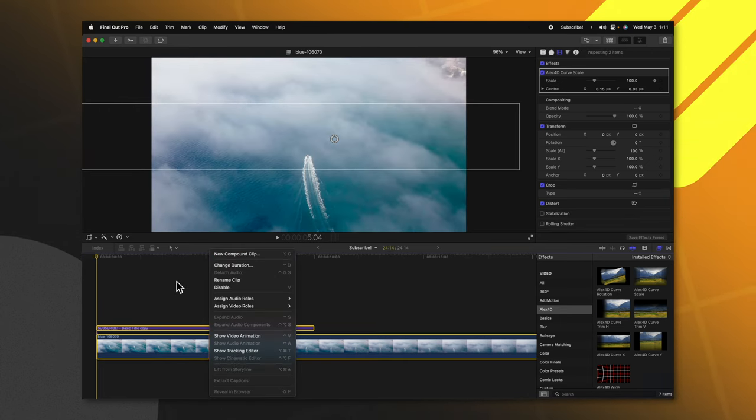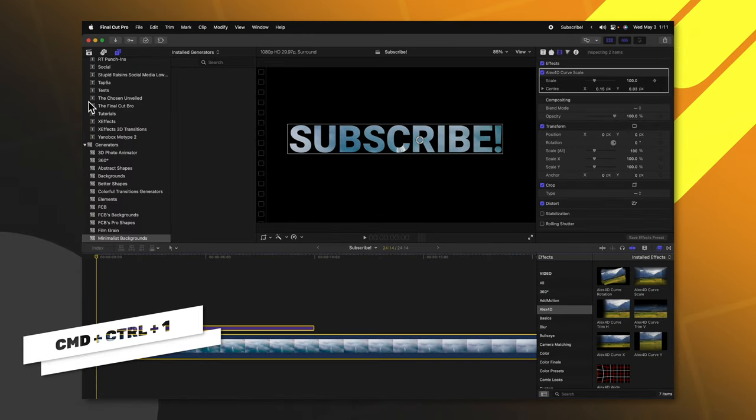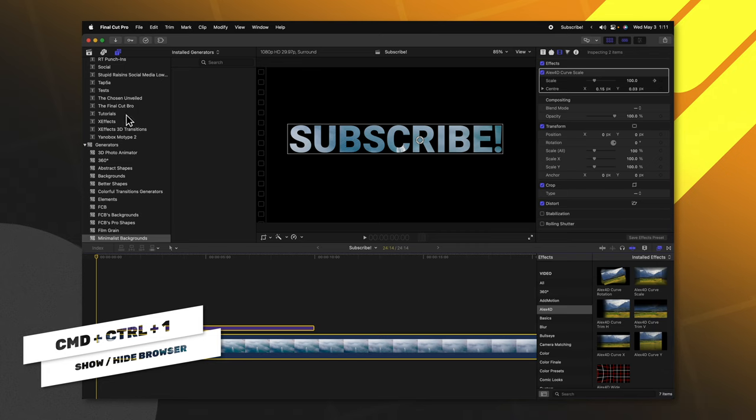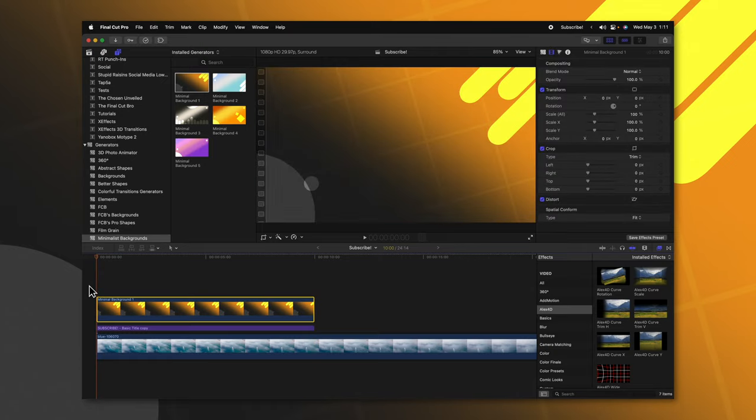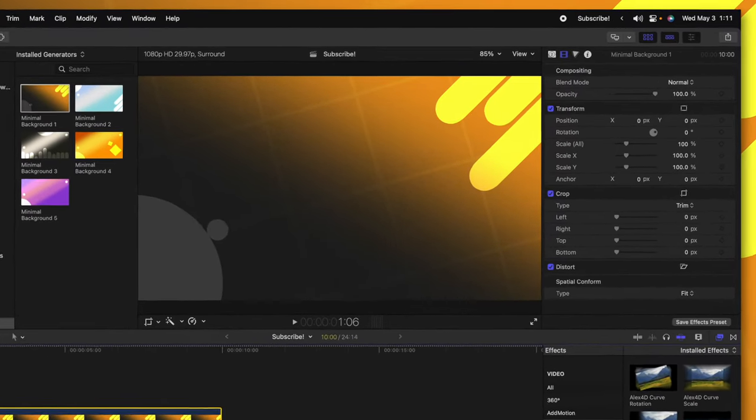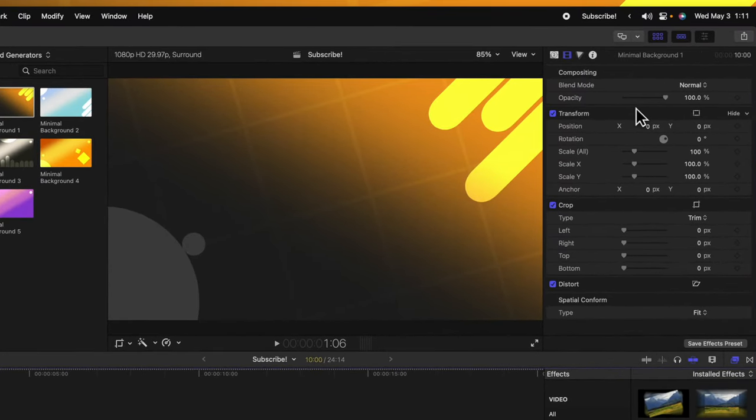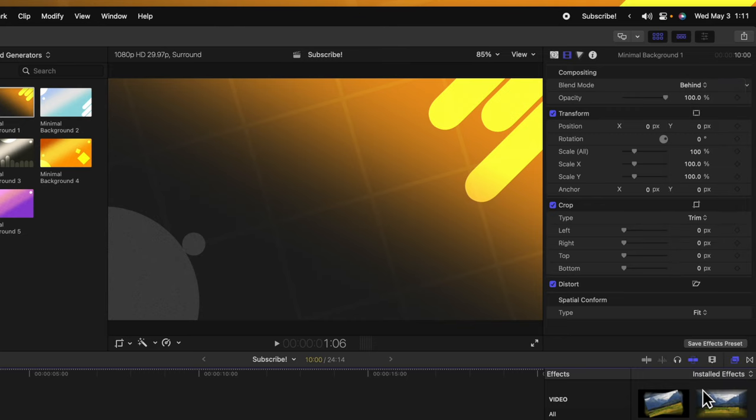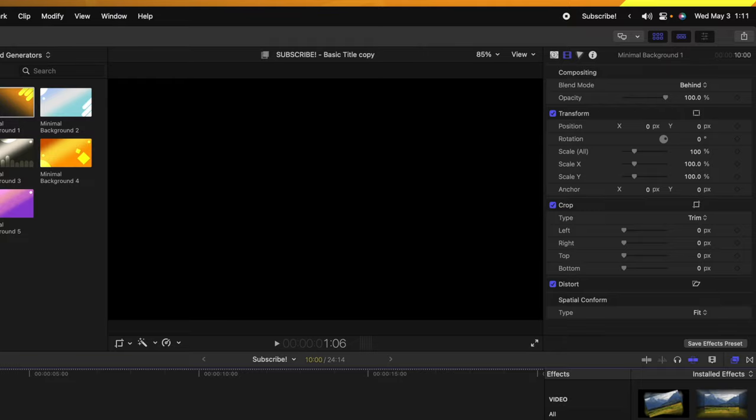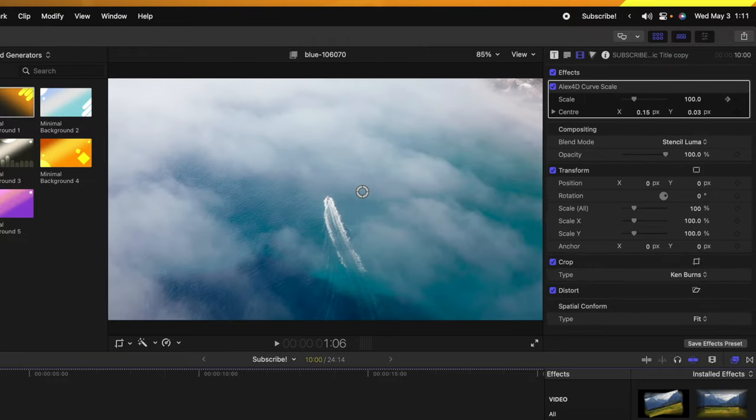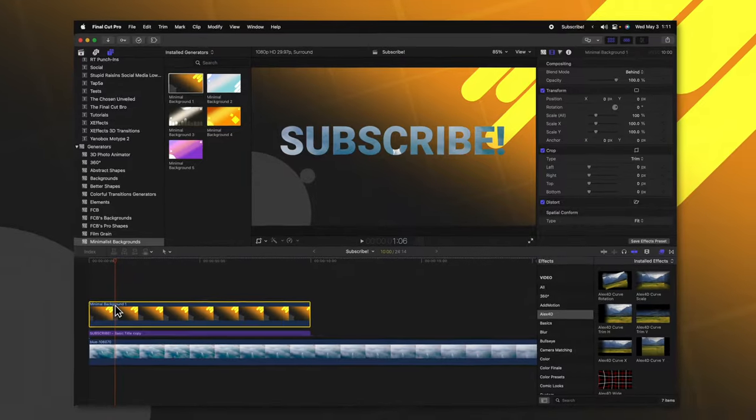However, if you don't want to deal with compound clips, you can push command+ctrl+1 to get your browser. Locate the background of your dreams and drag it on top of everything. Go to the right-hand side under blend mode and change it from normal to behind. Final Cut Pro will look at the alpha values of the subscribe text and background and apply that minimal background behind everything, even though on your primary timeline it's on top of everything.